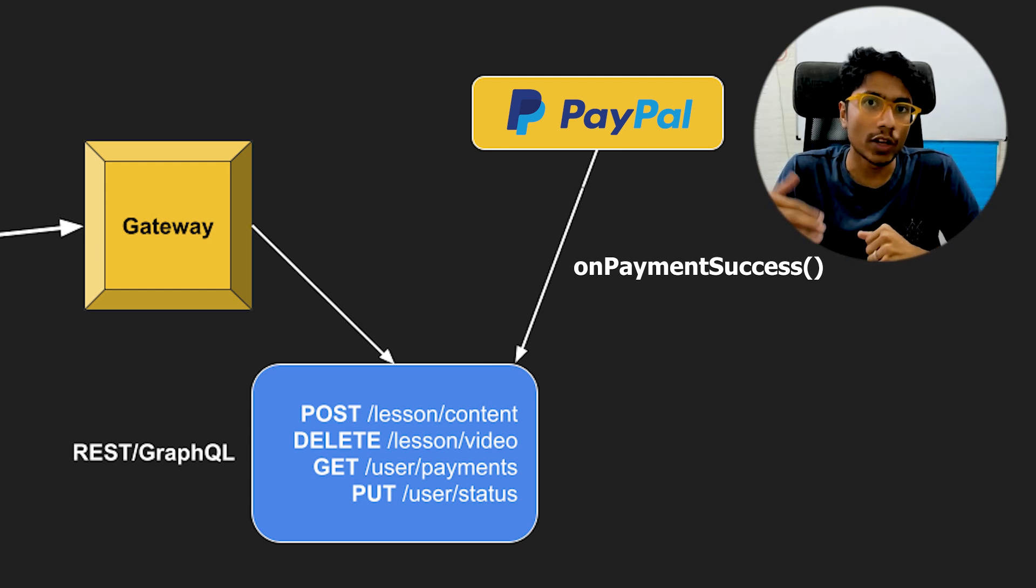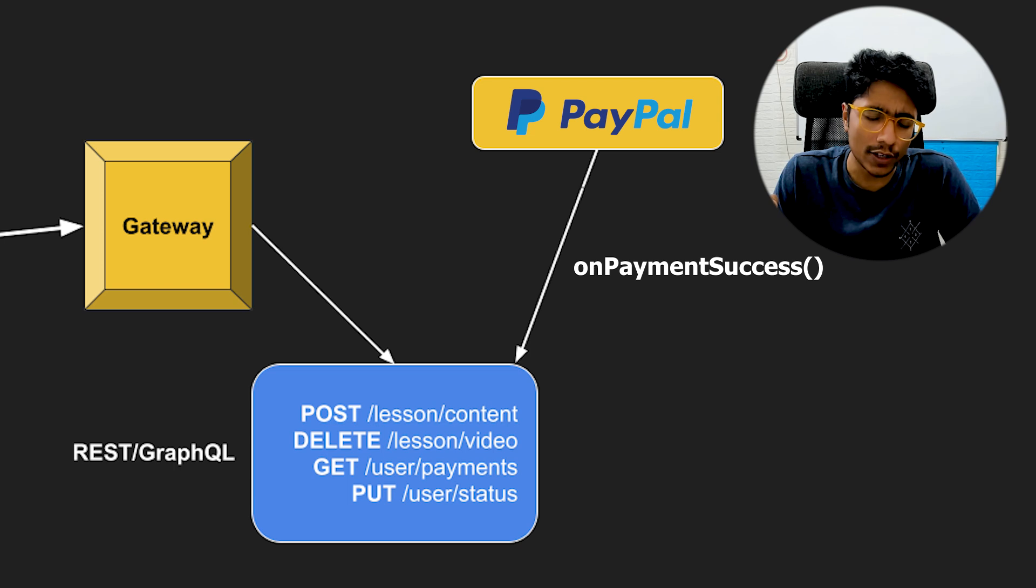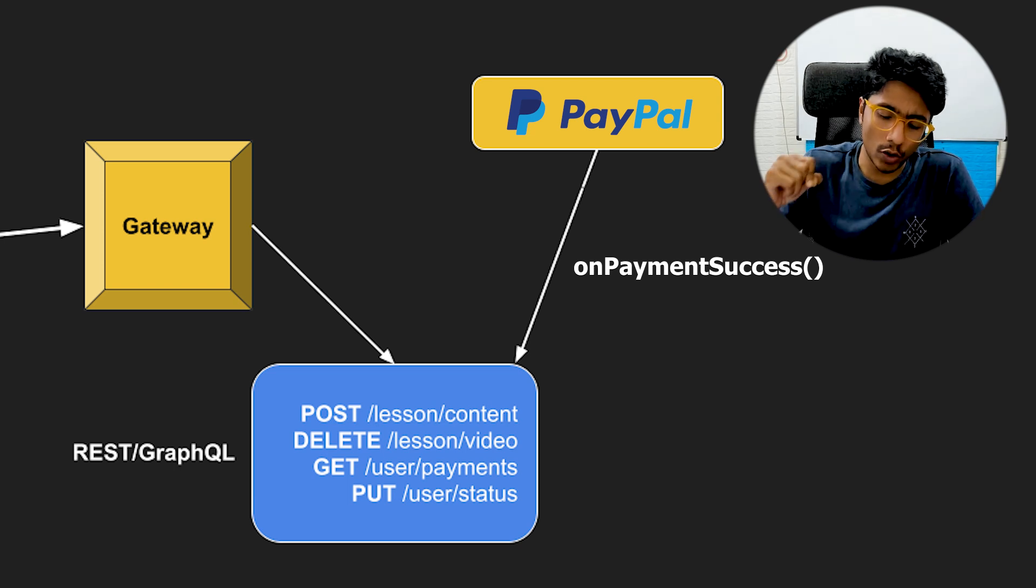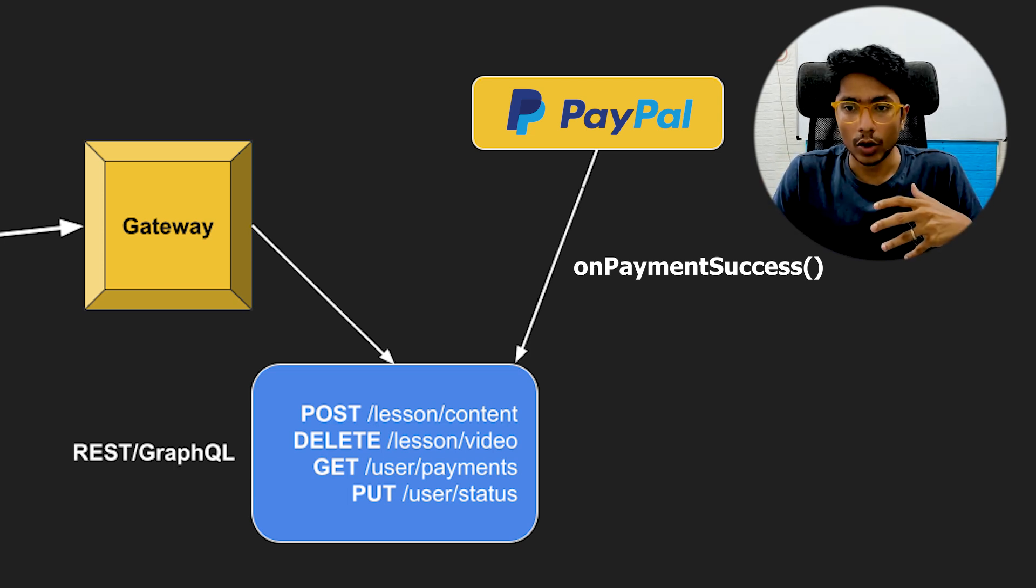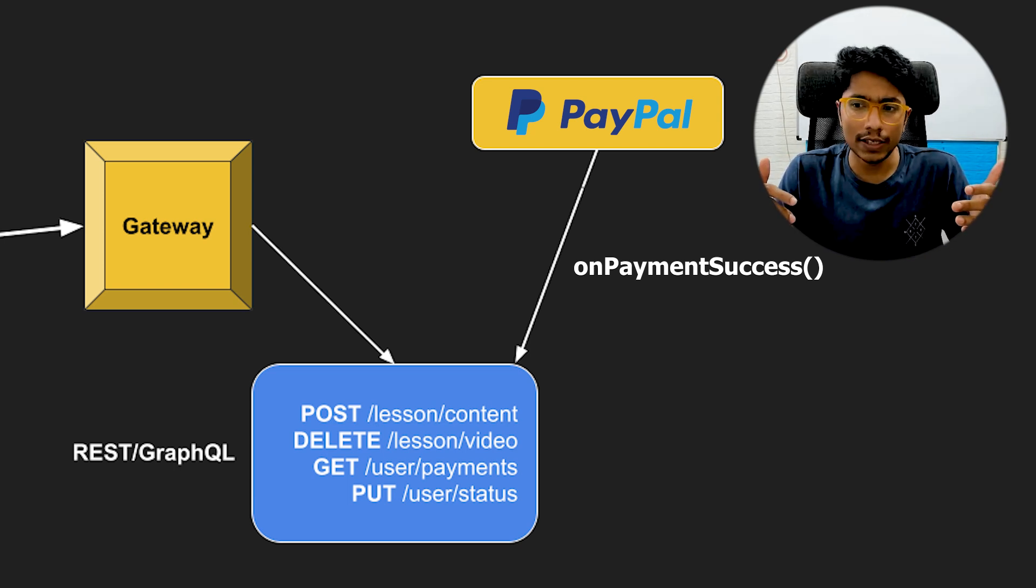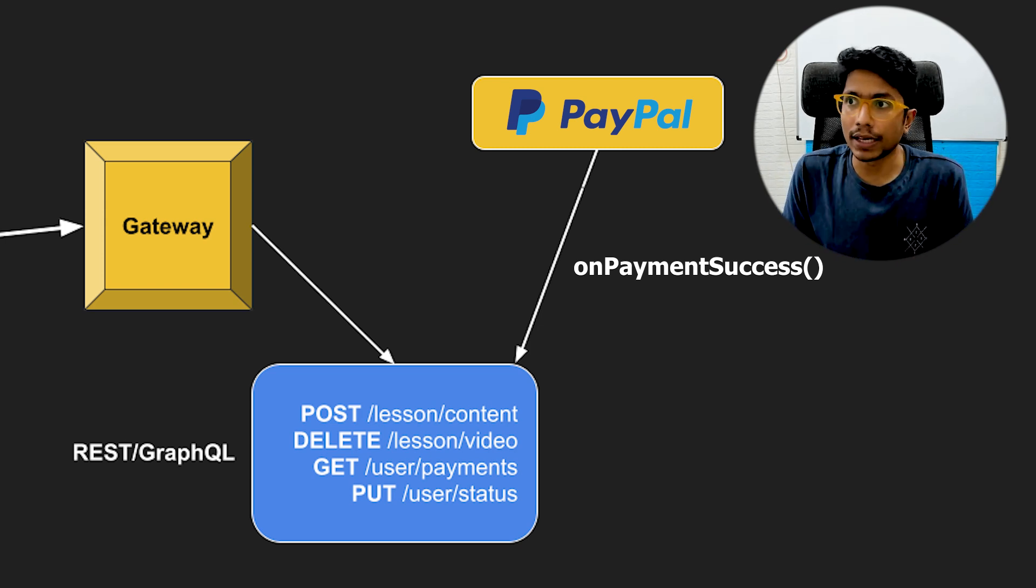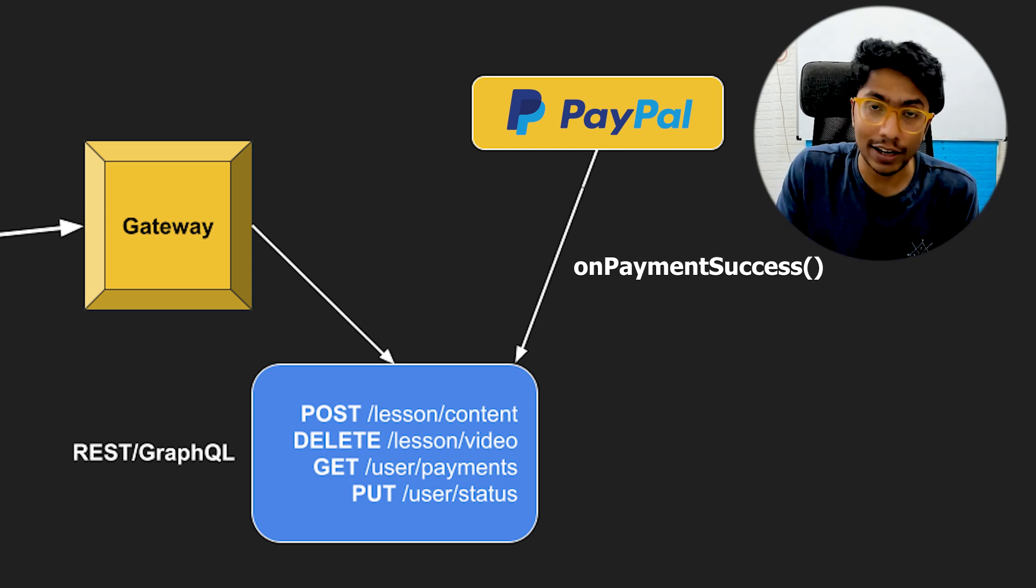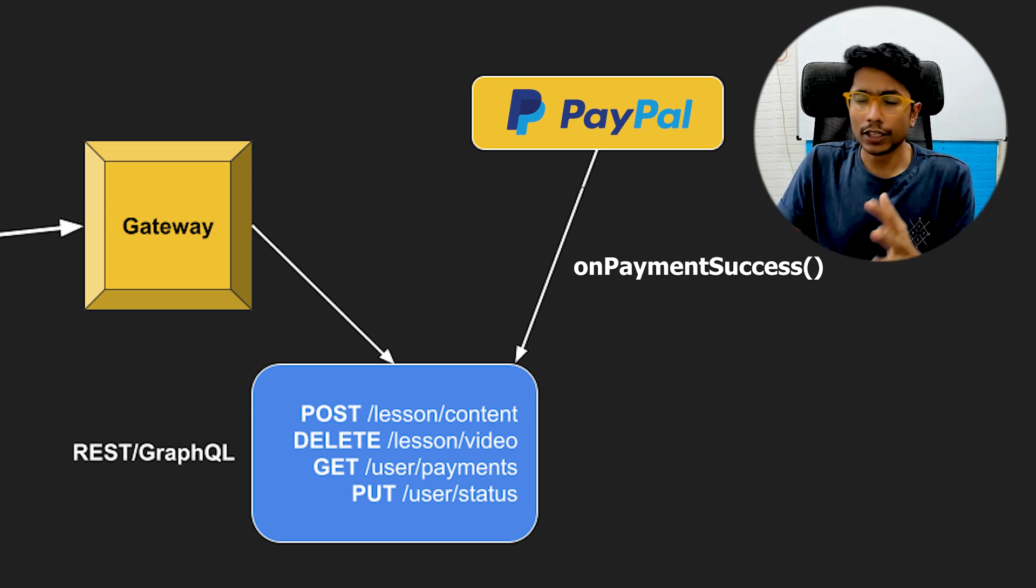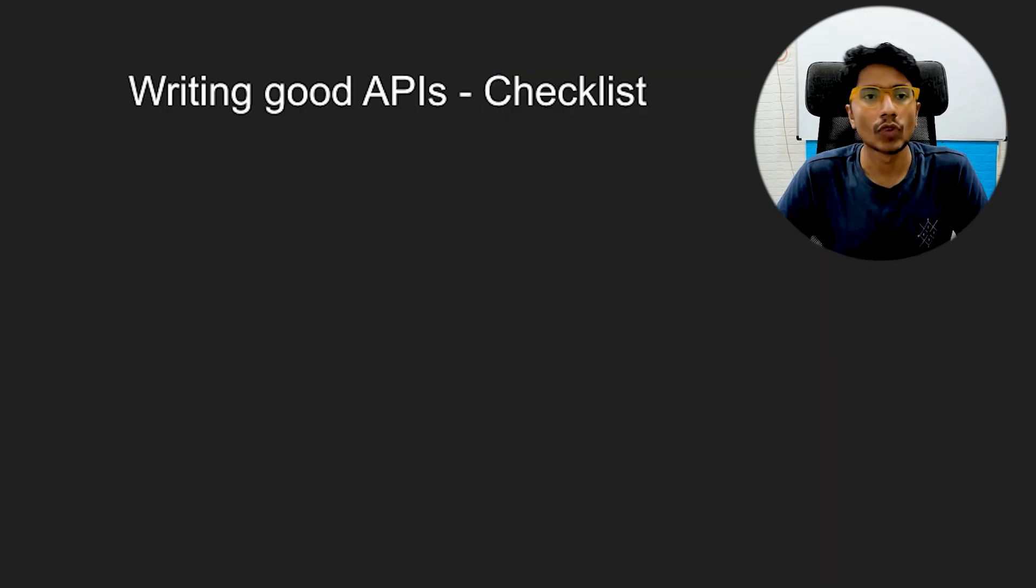So this is done using webhooks, which are very similar to APIs, but you subscribe to webhooks. The benefit of this is that you don't need to keep pinging PayPal saying, you know, did you get any payment? Did you get any payment? It's not polling. You're going to get the response when there is a response.